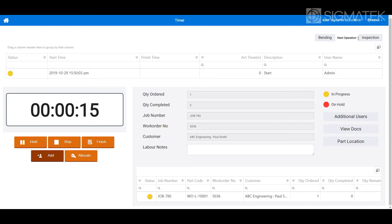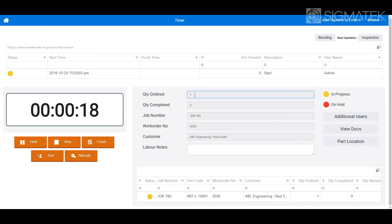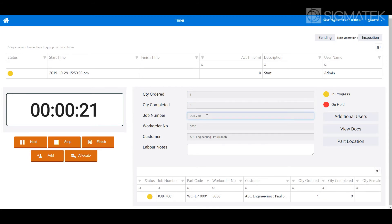View next operation, timer, and job item information.